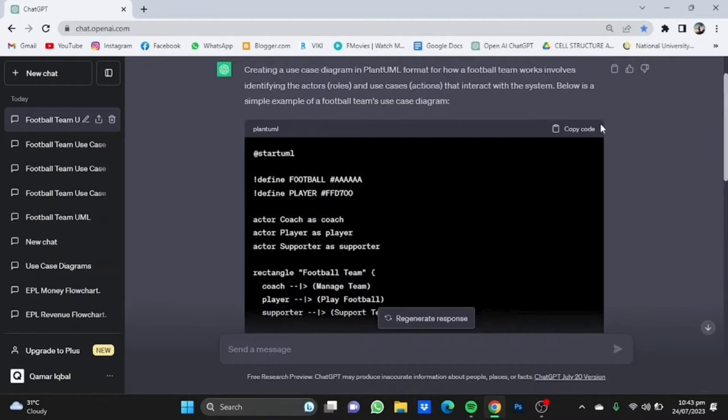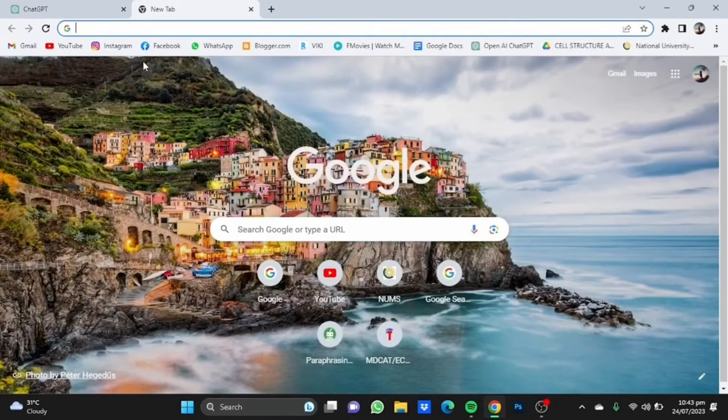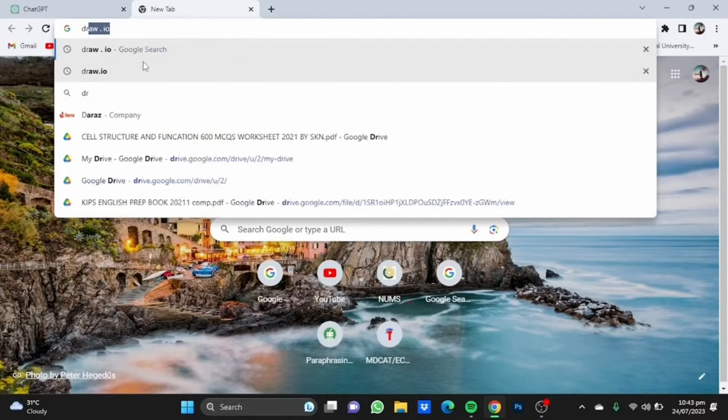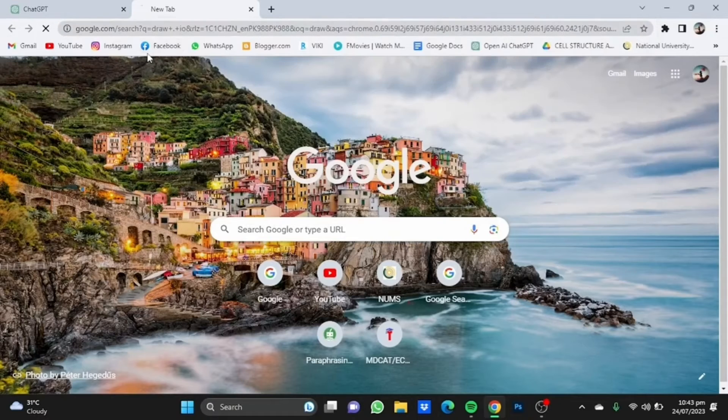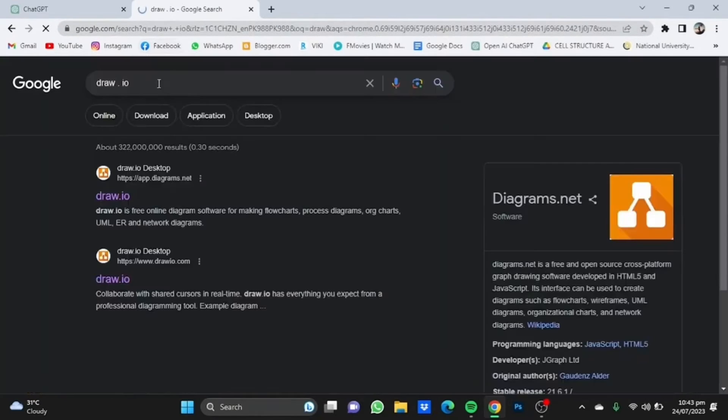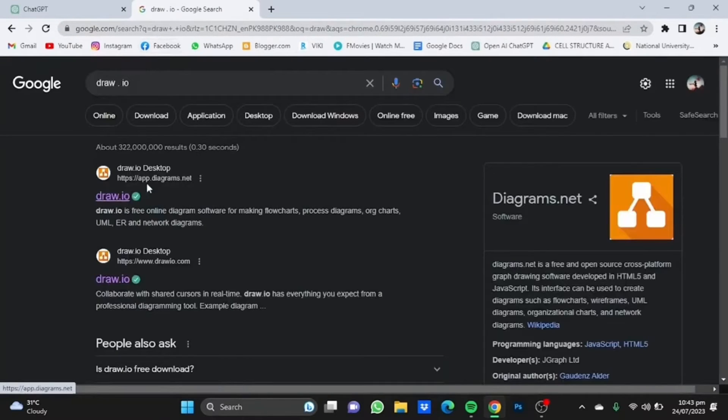Now you need to open a new tab and go to Draw.io and click on the first link that you get in your browser.